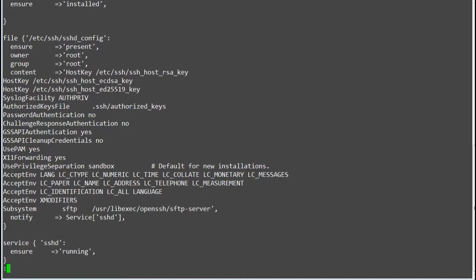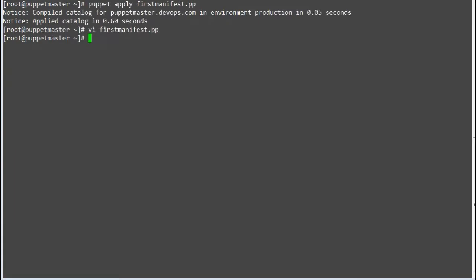Now save the file and run command puppet apply --noop to know what will get changed after file content changes.